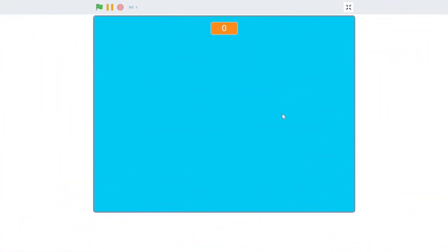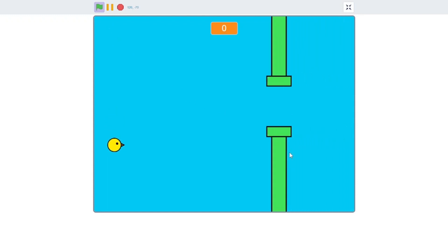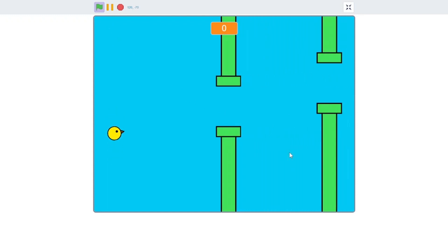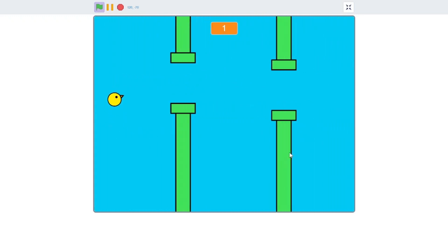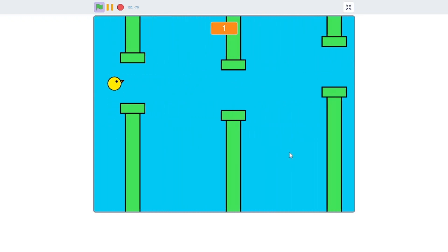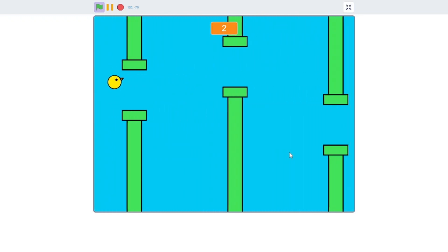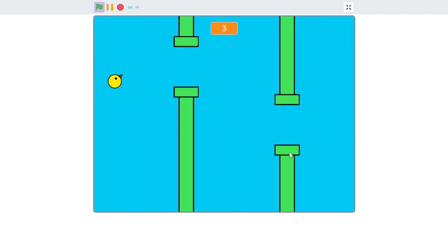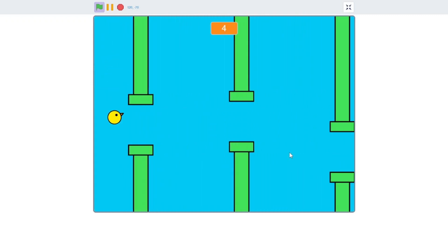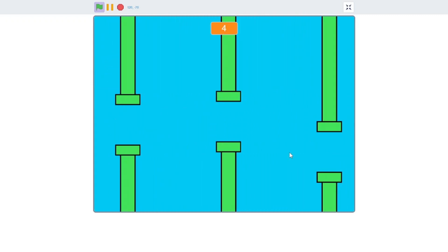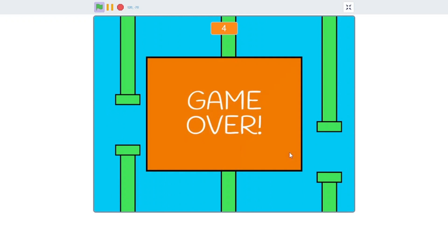And now for the final gameplay. I hit the green flag. The bird can fly and flap. We can dodge the pipes. We have a score system. And if we hit the pipes, game over.